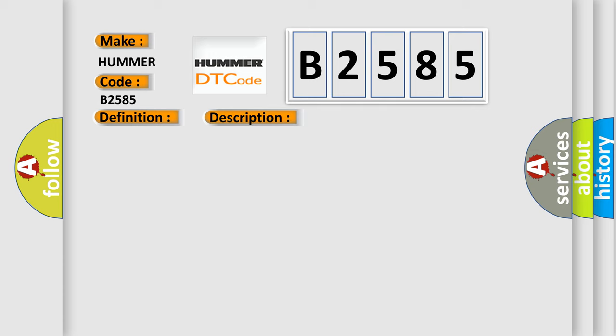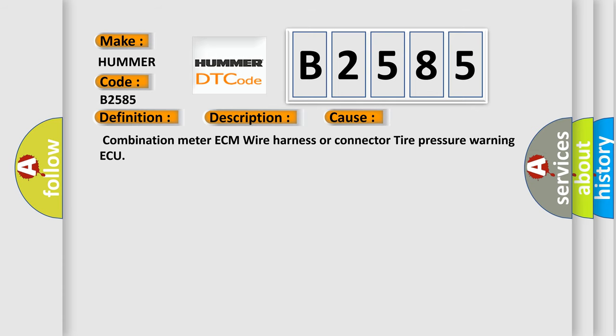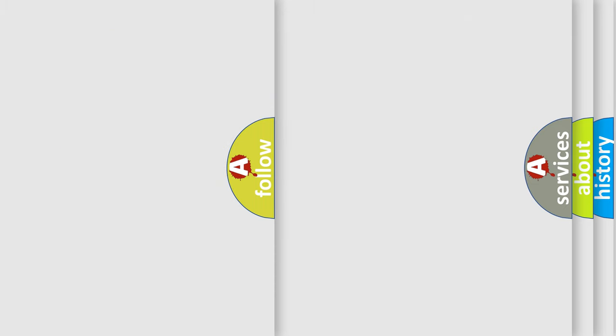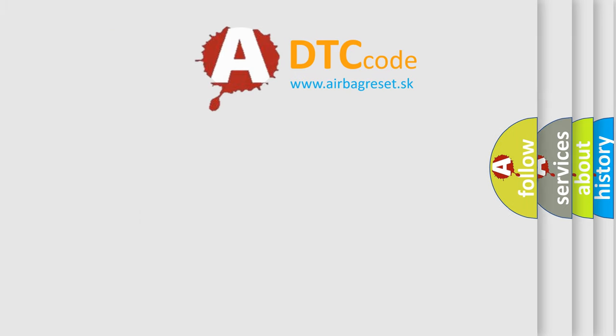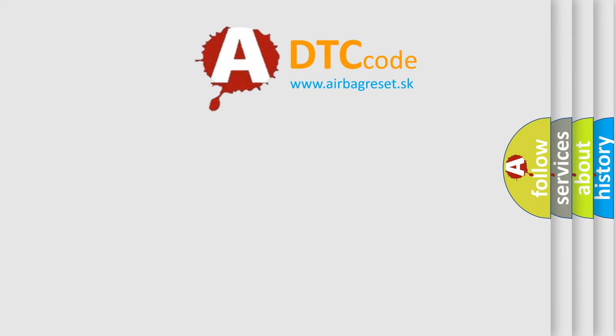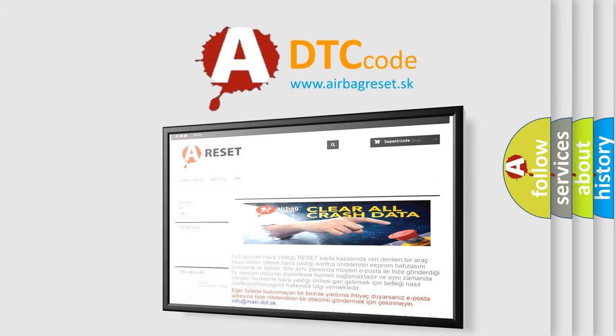This diagnostic error occurs most often in these cases: combination meter, ECM, wire harness or connector, tire pressure warning ECU. The airbag reset website aims to provide information in 52 languages.